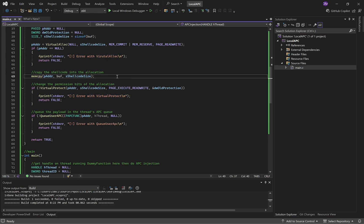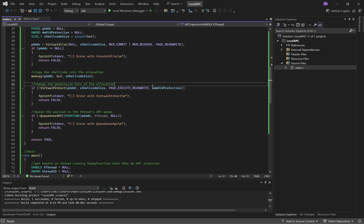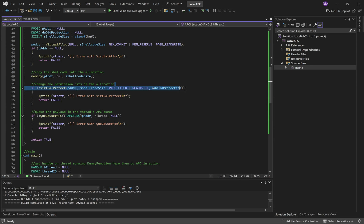Then Virtual Protect will change the permissions of the memory, like I explained before. So we're turning it to RWX, and then it takes a pointer to the DWORD that'll store the old permission bits.